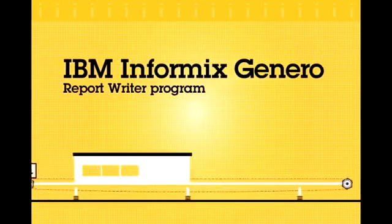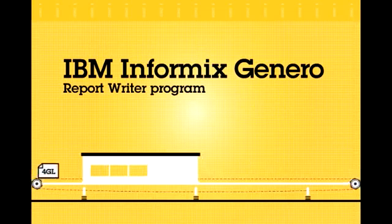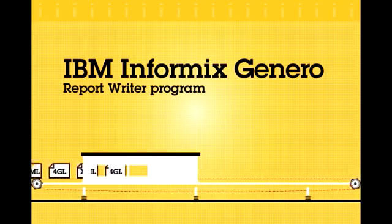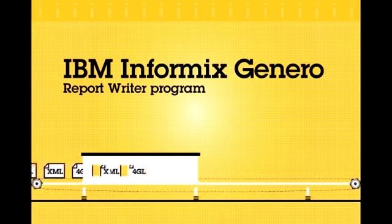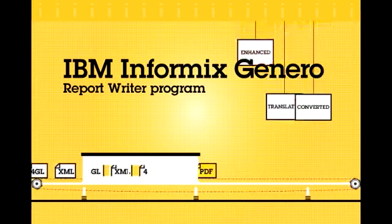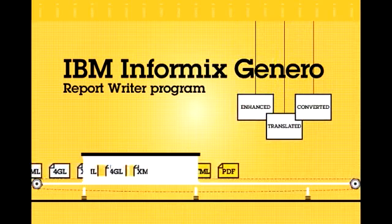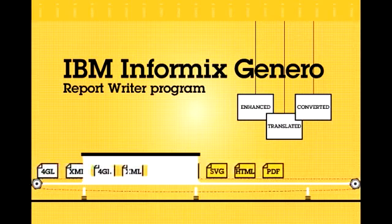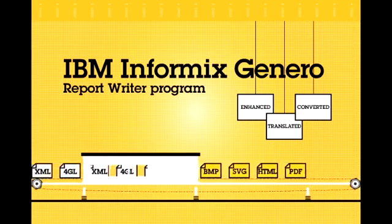You can also enhance existing 4GL reports with the advanced capabilities of the IBM Informix Genero Report Writer Program, as well as create and deploy new reports from practically any XML-based data.